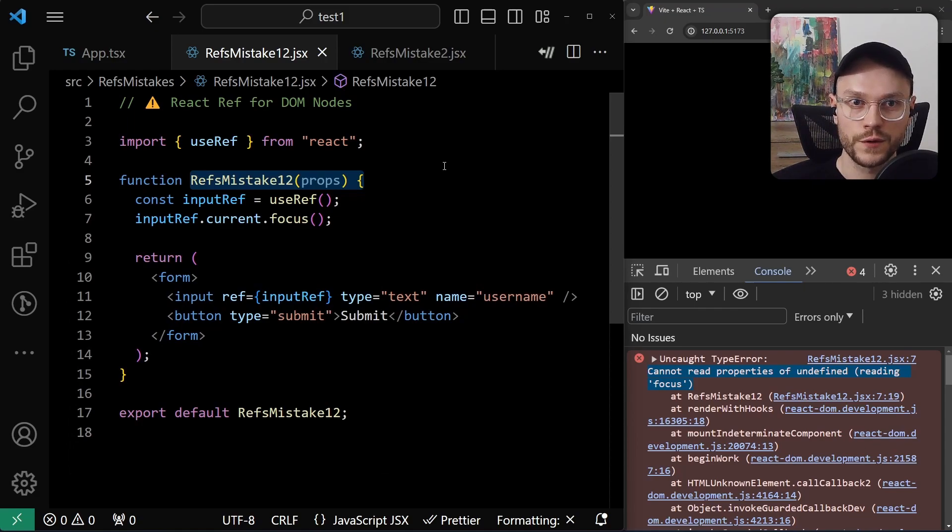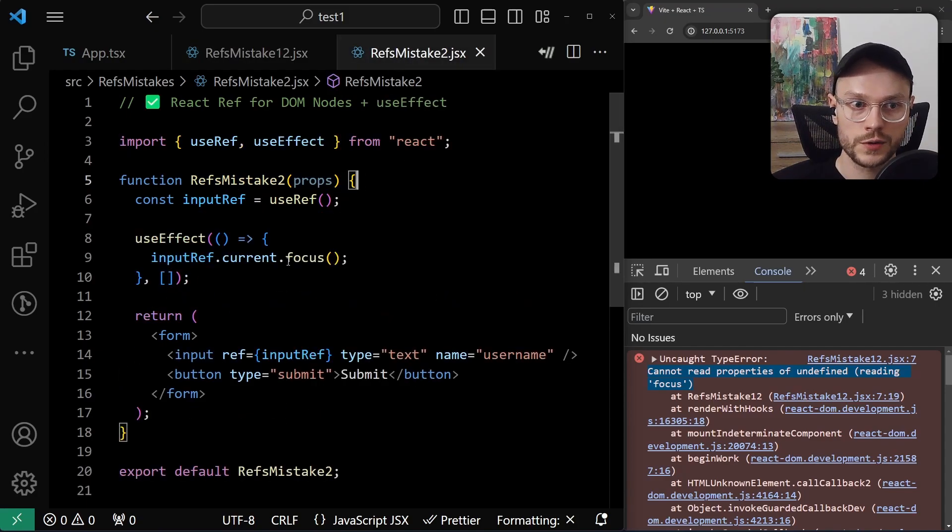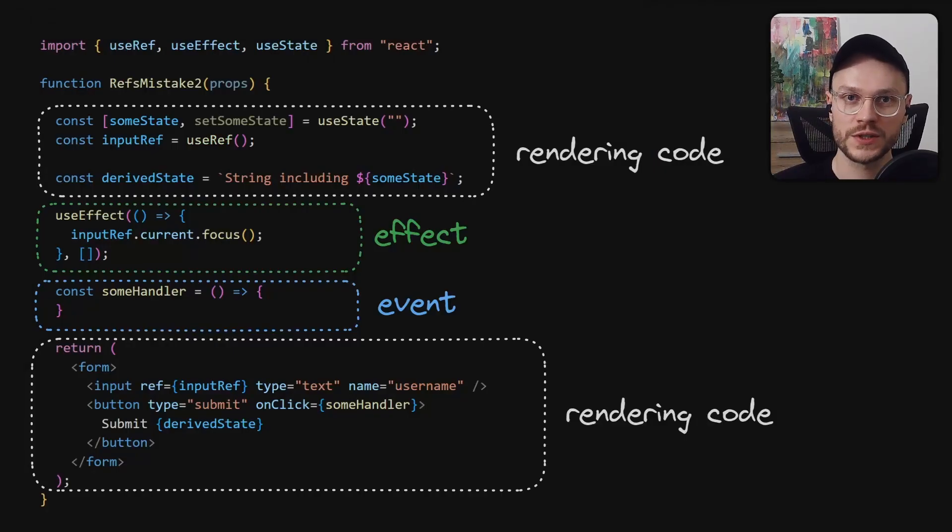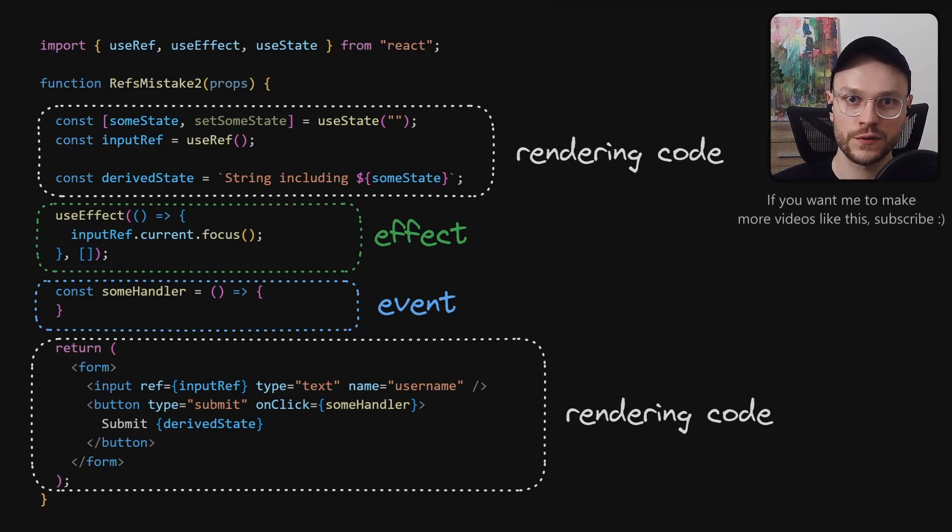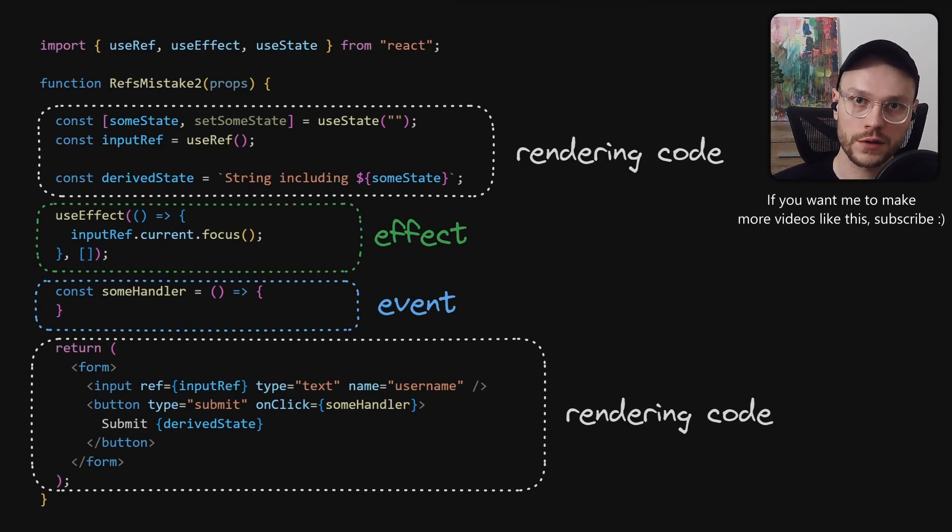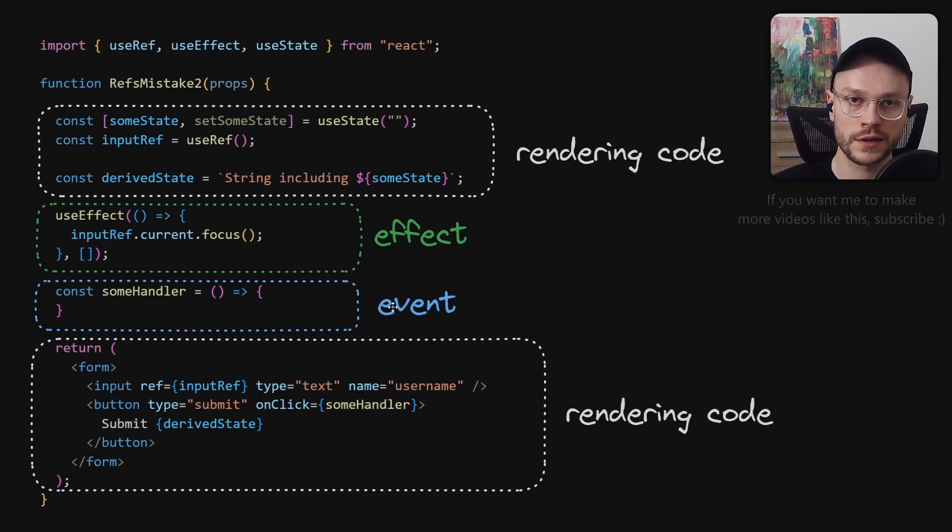To fix it, we need to move our DOM API call after the commit phase. That's what useEffect is for. It executes our code after the DOM is updated. Basically everything besides effects and events is part of the render phase, so if we want to access something directly from the DOM, we should move it out of rendering code, either to Effect or EventHandler.